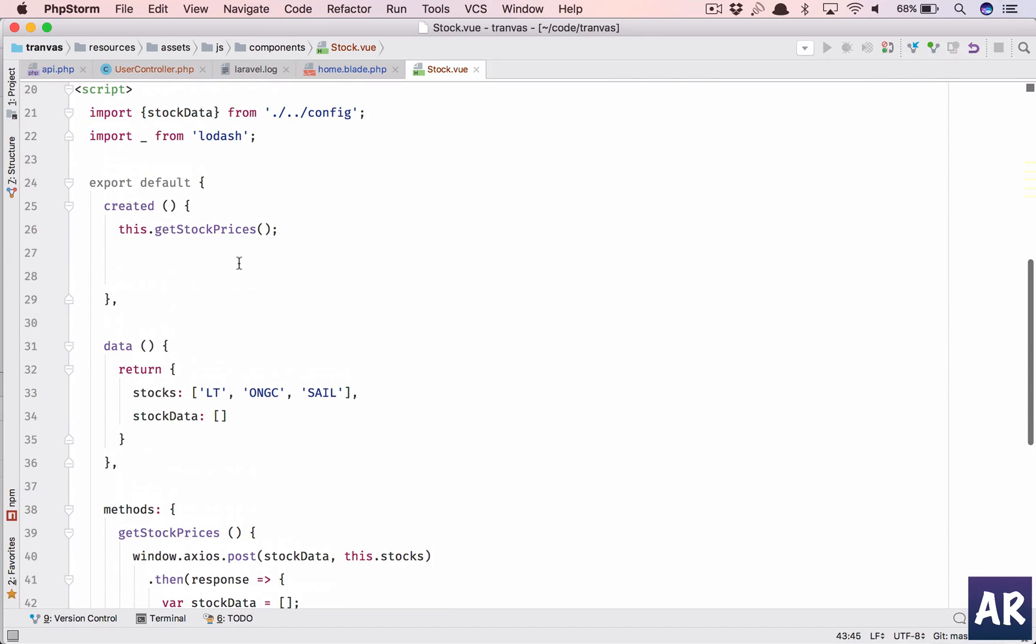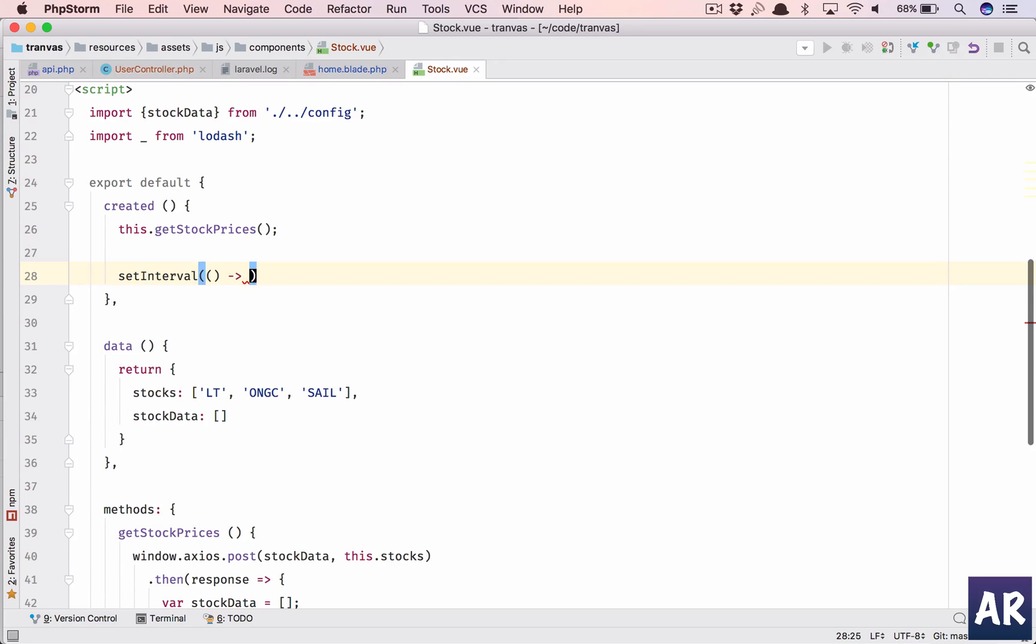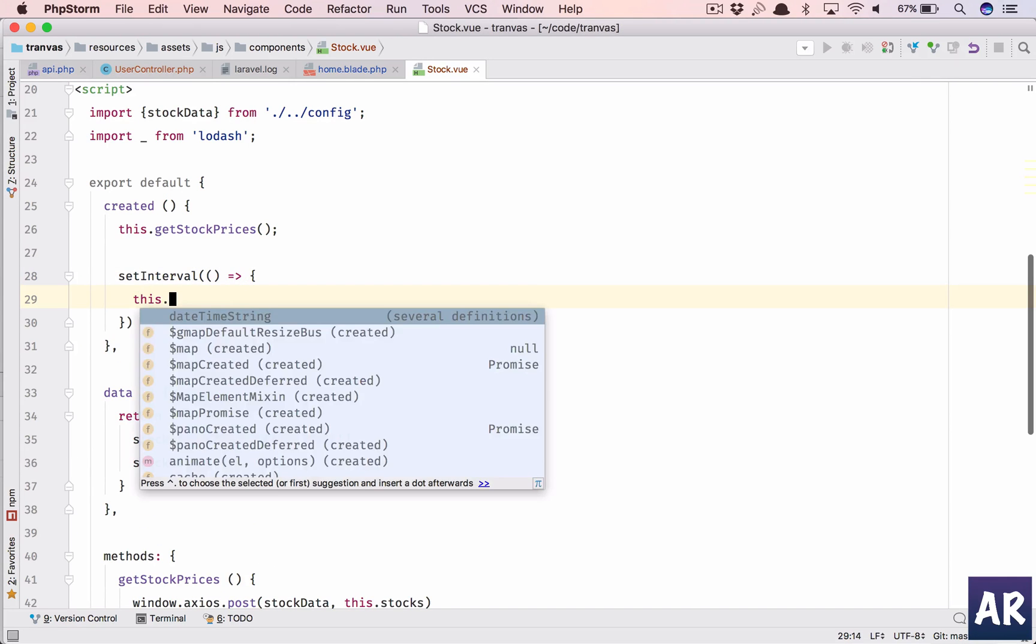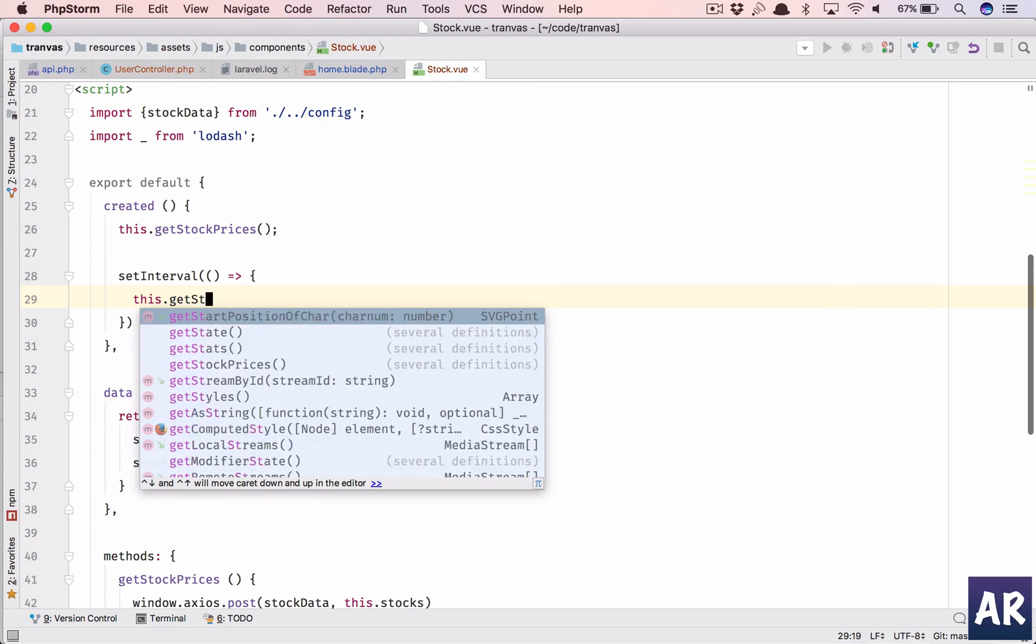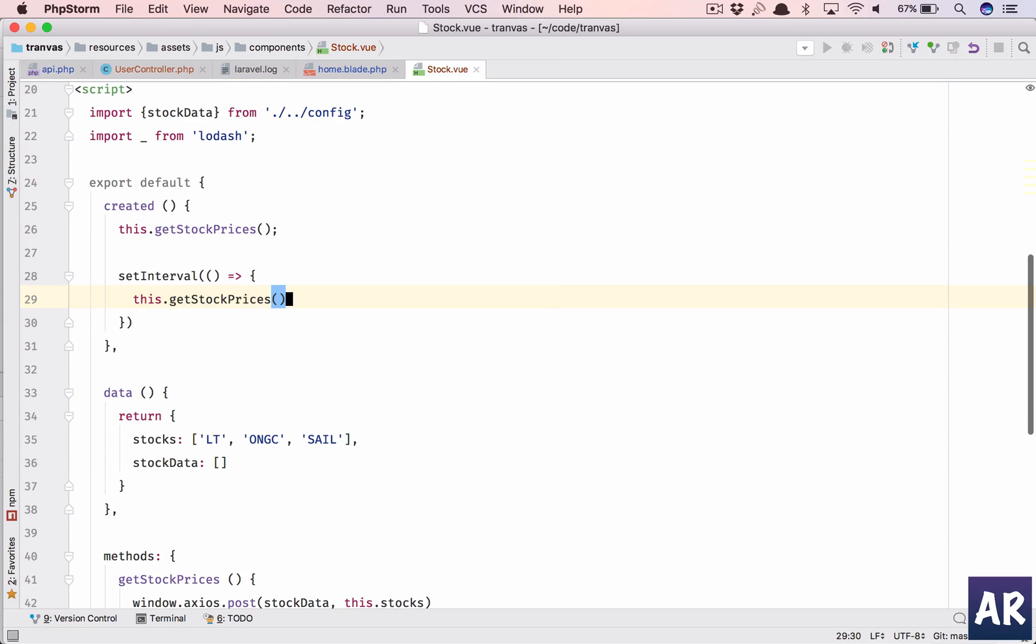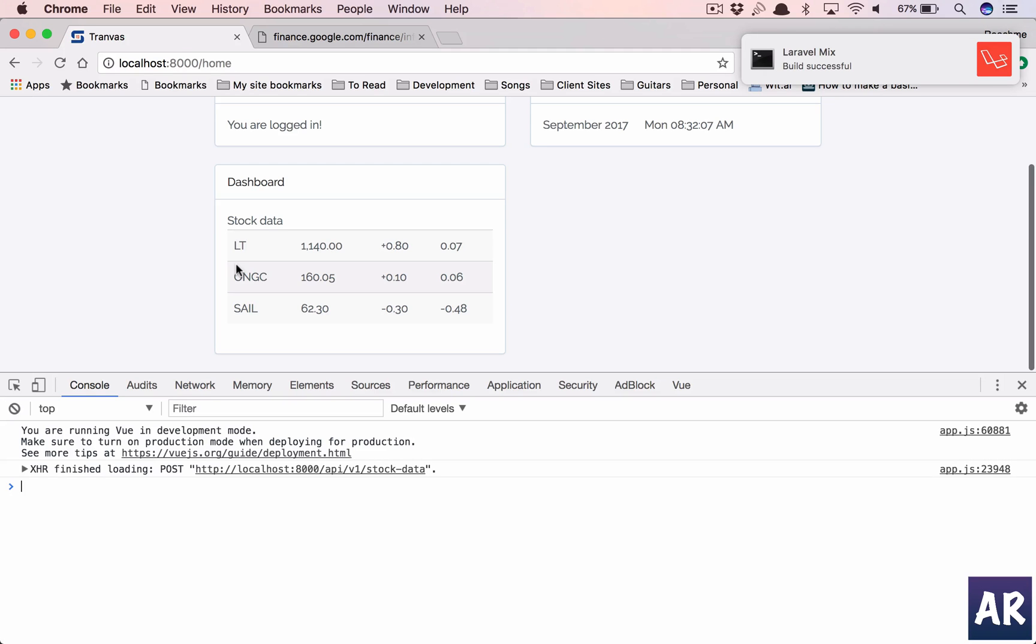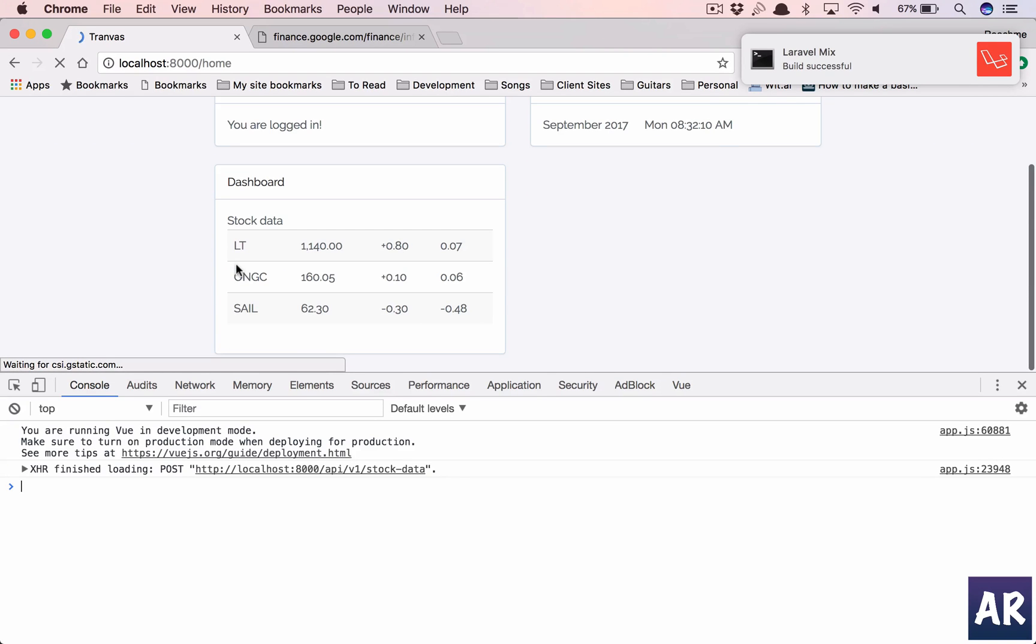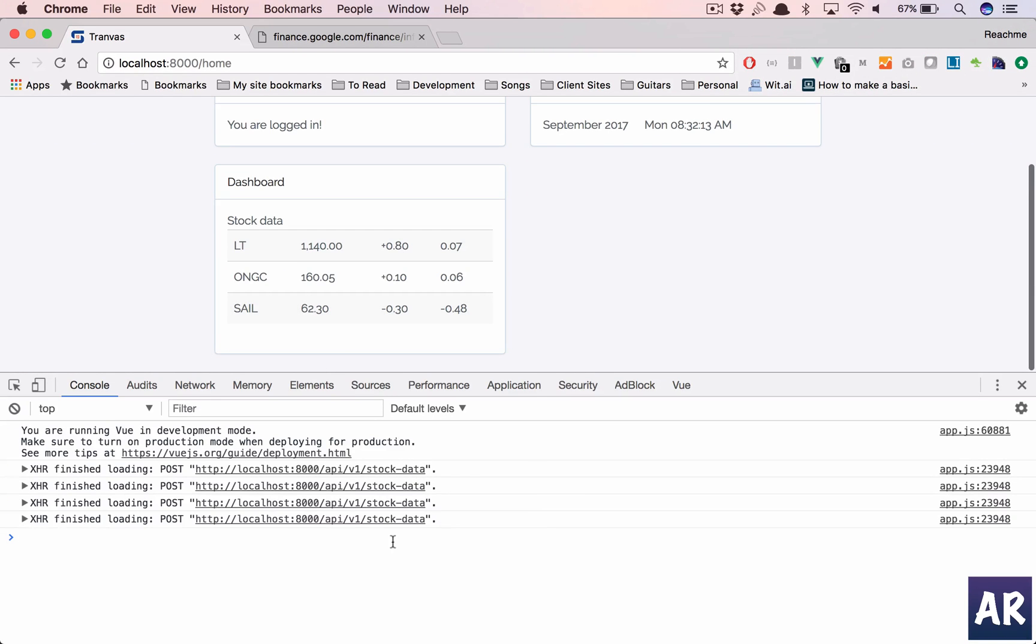But we have this in 'created', right? And additionally, what we will do is we'll set interval. It's a function where you'll have this arrow function, this.getStockPrices. And what I'll say is after every second, for now let's test that out, every second whether it is making a POST call. So this is here, 'created', yes it is doing a POST call, so we are fine with that.